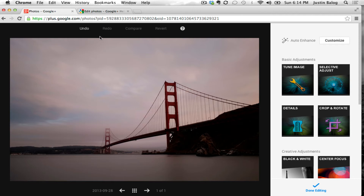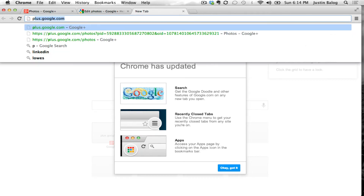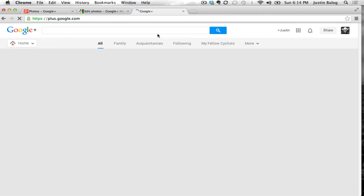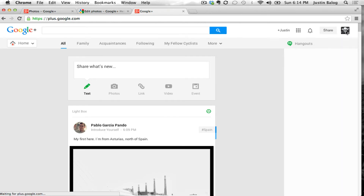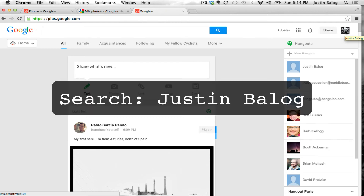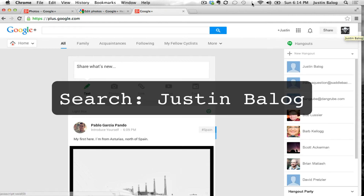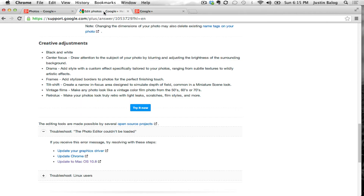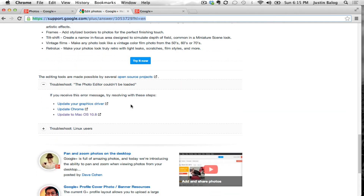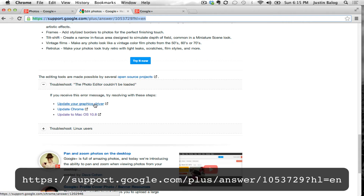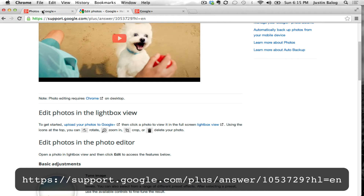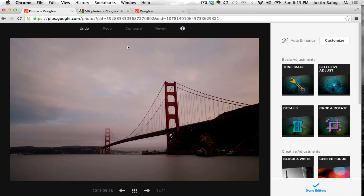Just make sure you have the latest version of Chrome and a Google Plus account. Go to plus.google.com and set yourself up an account. If you want to follow me, just search for Justin Balog. If you have questions, post them in the class. There are a couple of errors to be aware of when troubleshooting — you need to be on the latest version of Mac OS X, update your Chrome, and update your graphics driver.